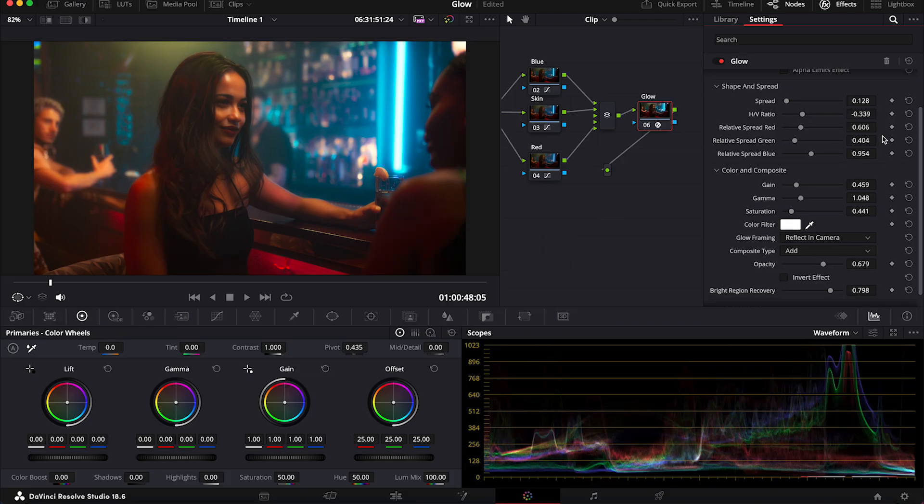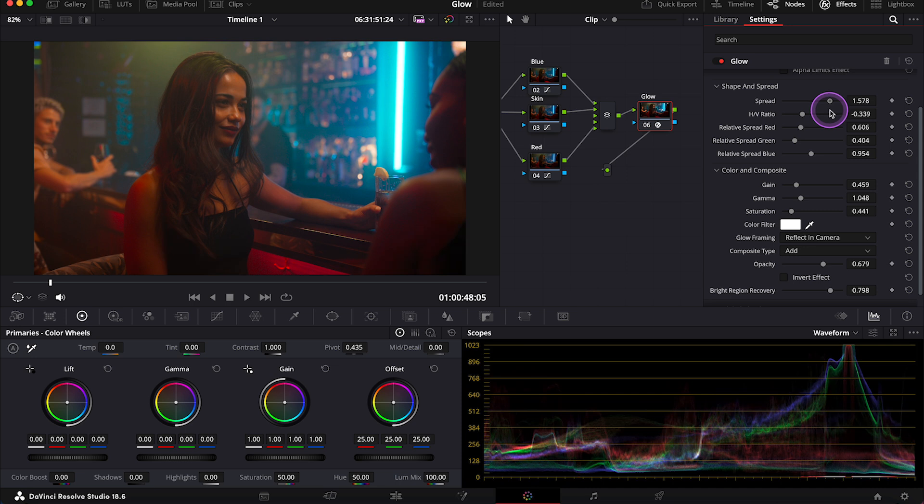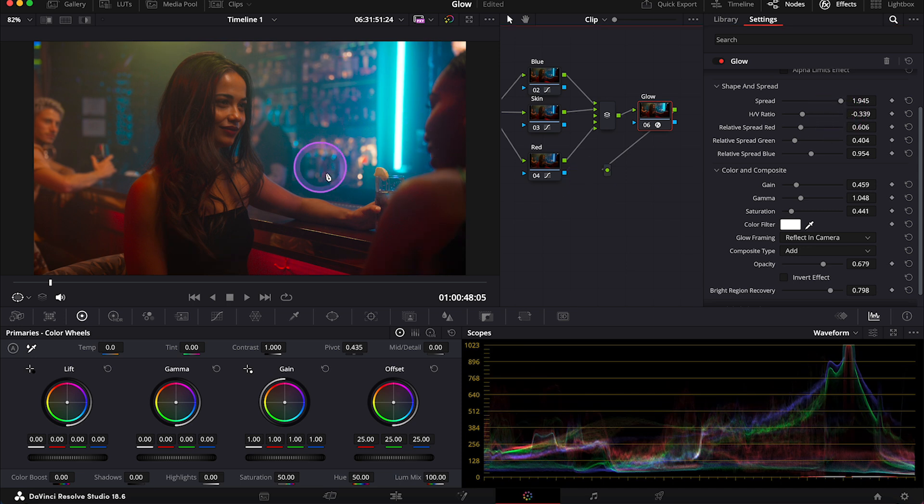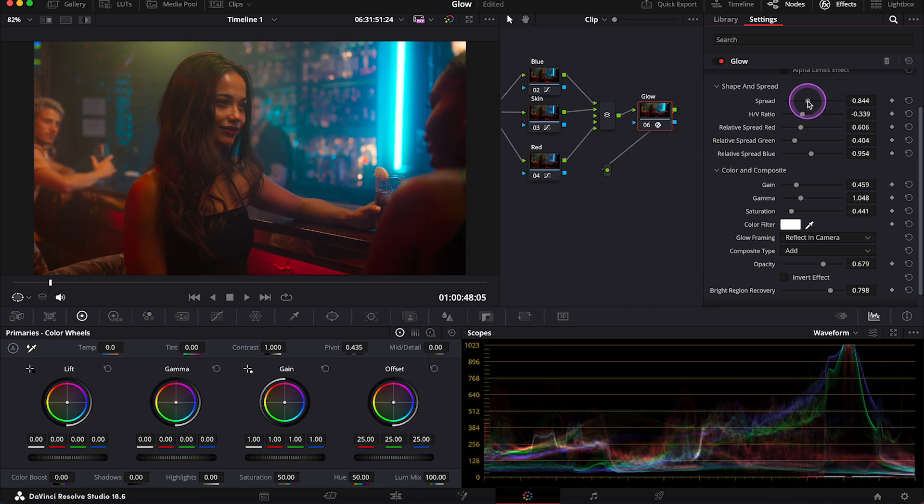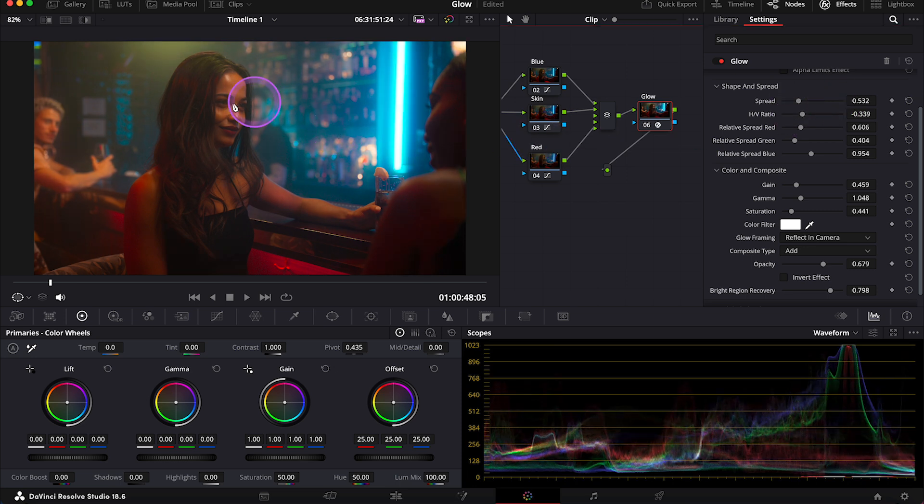Then spread defines how far the glow spreads from its source. So the higher the value is, the softer our glow will look like. And the lower the value is, the more condensed and dreamlike our glow will look like.